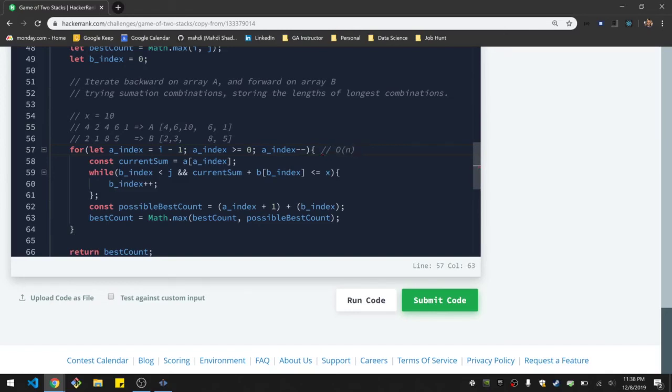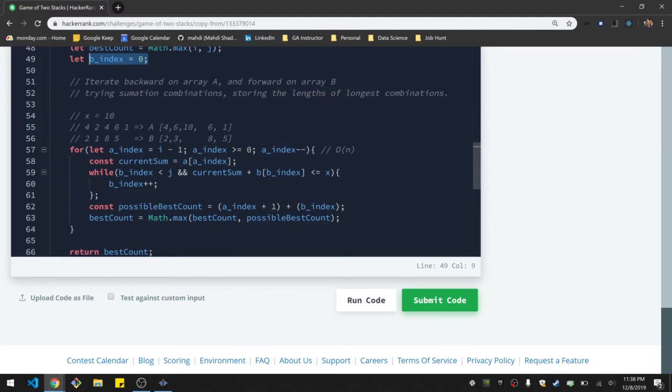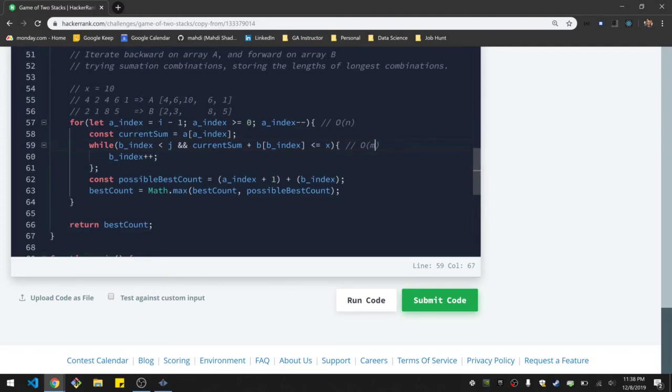For this while loop, even though it's a loop within a loop, because I've set up the B index to basically ensure that the most it goes through is at most one time. This is actually just a big O of m. It's constrained to be just the full length of the array.